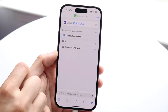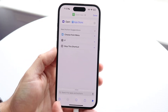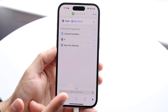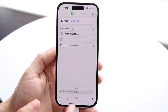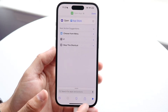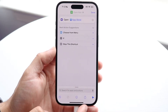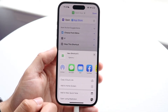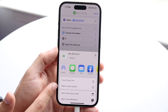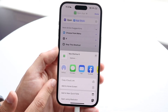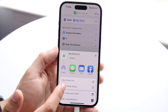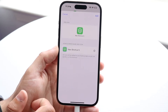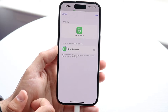Now tap the App Store and that's all you need to do there. Next, click on the share icon in the bottom right, then click 'Add to Home Screen.' You'll come into a new page.